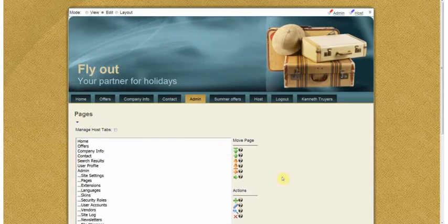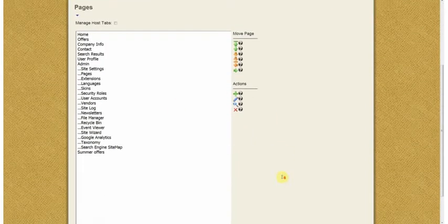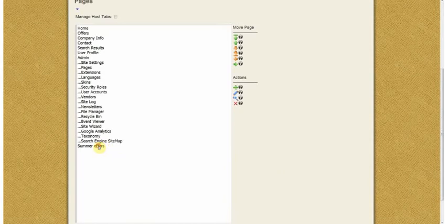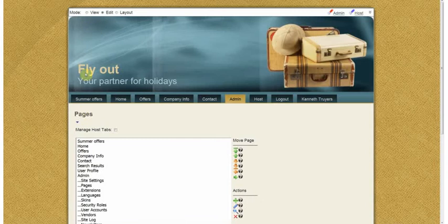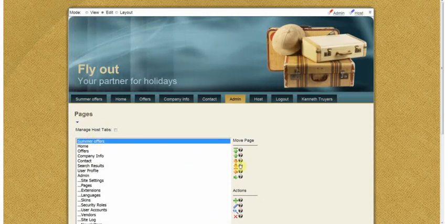And it has been added on the bottom. With this you can move it to the top. And now I want to move it back under the offers tab.